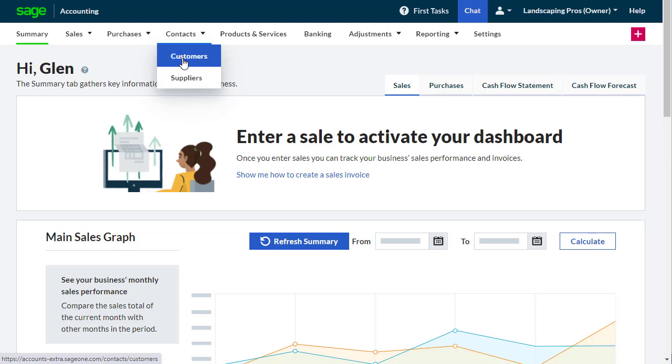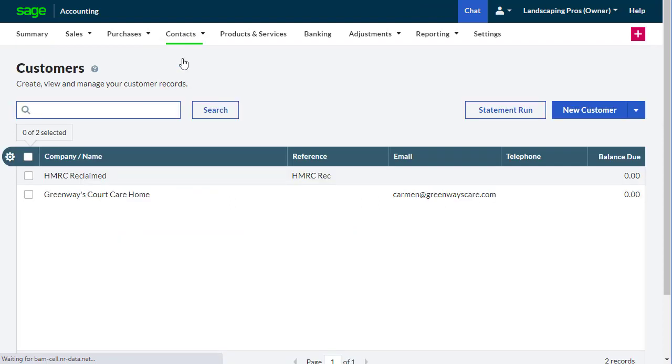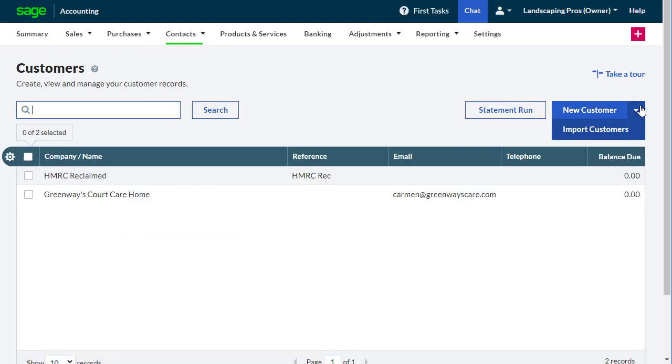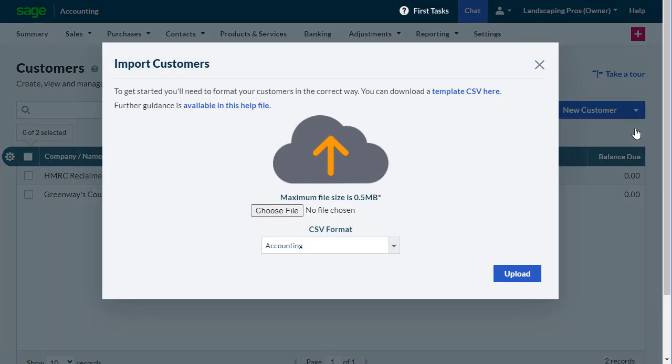Except that instead of going to the Customers page, selecting the dropdown arrow next to New Customer, and selecting Import Customers, you'd go to the Suppliers or Vendors page and select the Import option there.